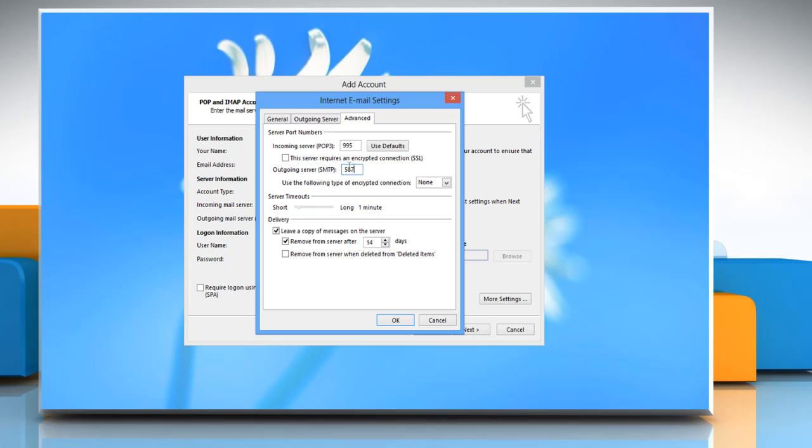Select the checkbox next to this server requires an encrypted connection SSL. Set use the following type of encrypted connection to TLS.